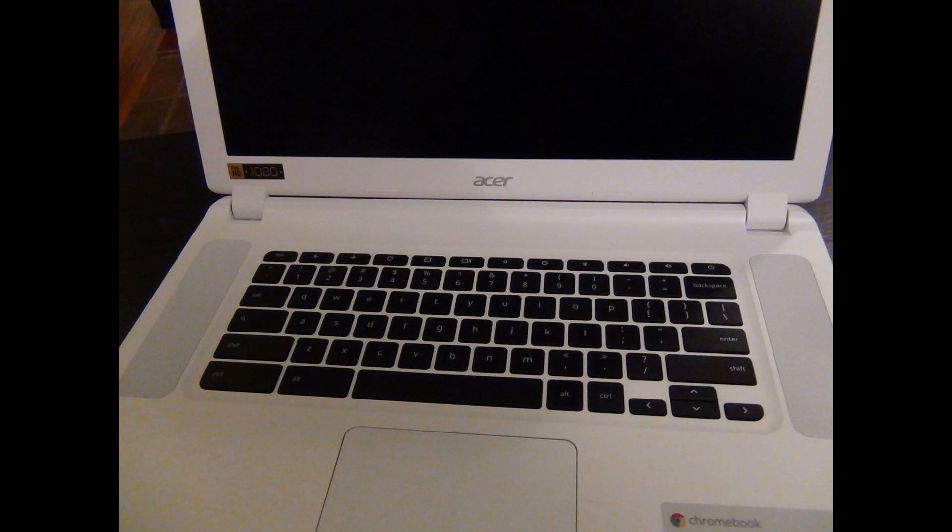I'm Voltron00x and this is a full review of the Acer Chromebook 15.